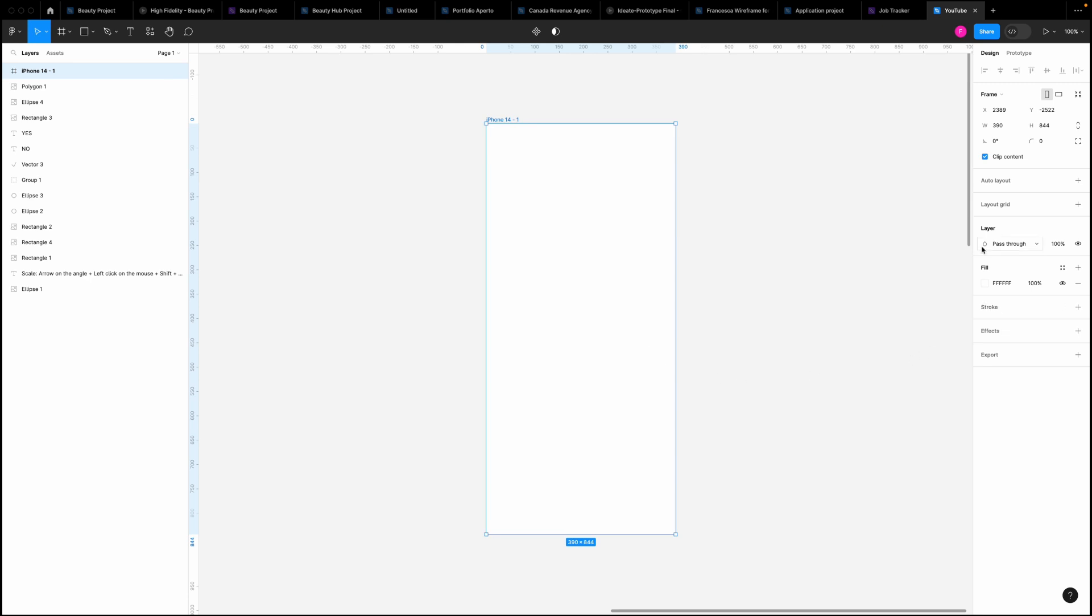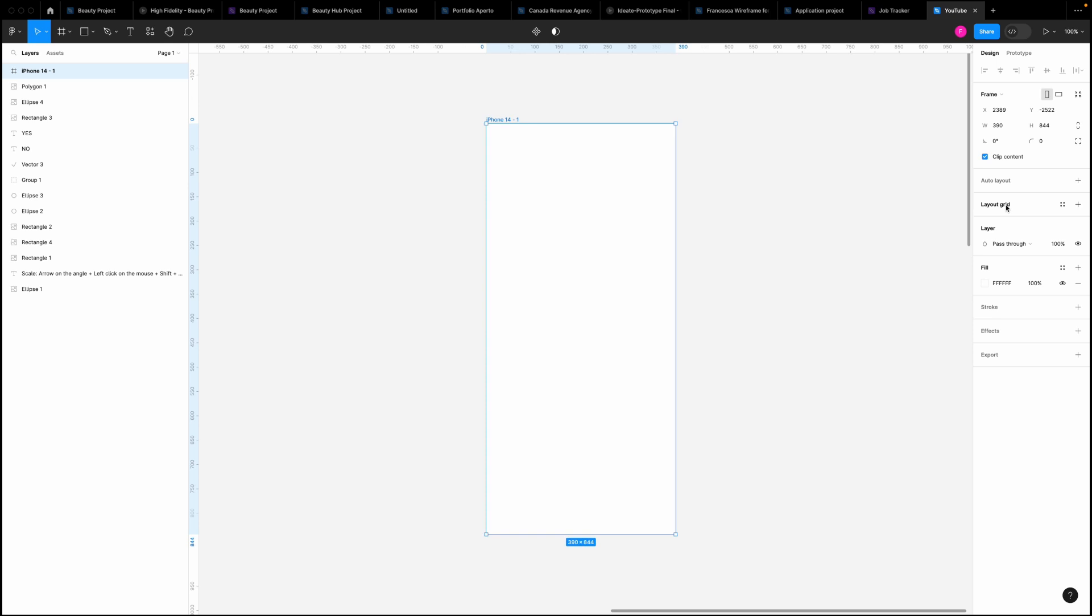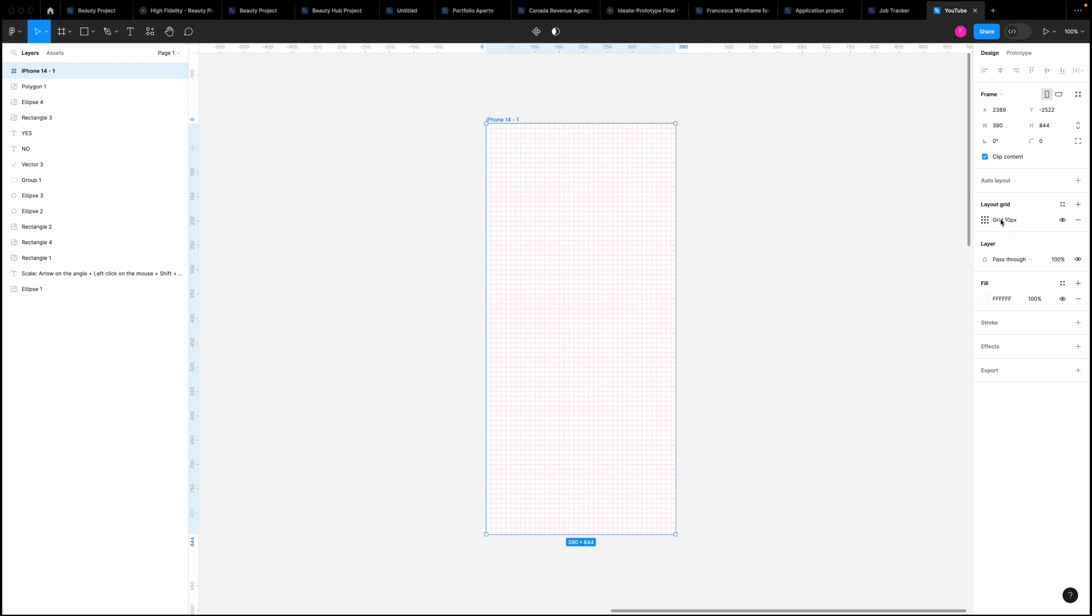If I'm clicking here layout grid, you can see automatically I can have a 10 pixel grid, which is really, really good. So let's say yes, I want the grid because it's something that we use really often when we are working on mobile devices.